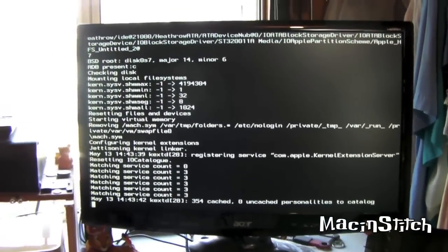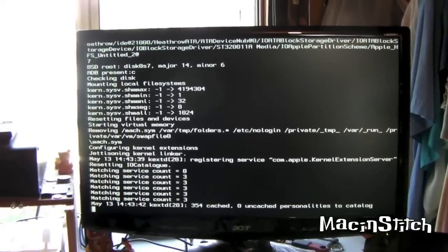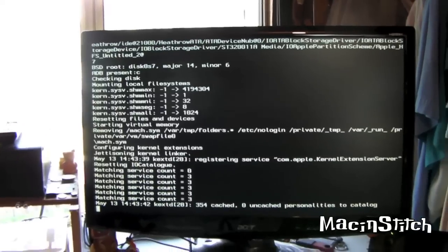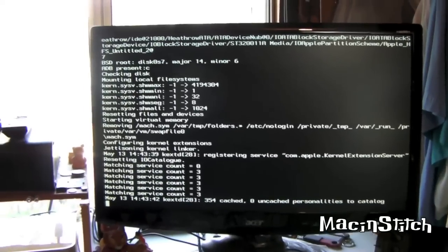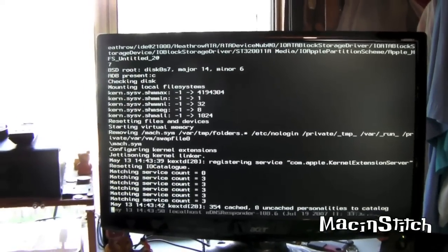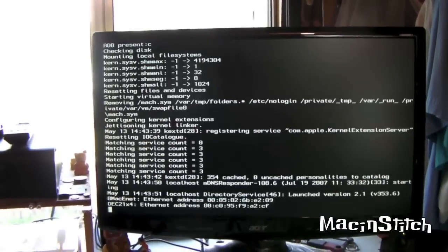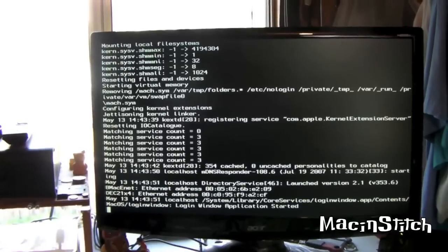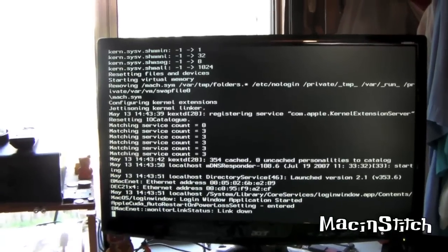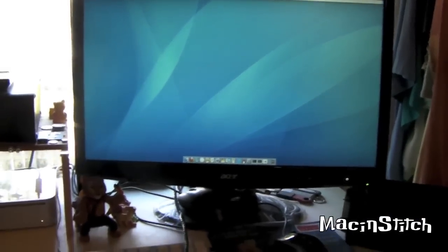And we're coming into Tiger pretty fast, on an old machine like this. There we go. It didn't take longer than, what, 30 seconds, 40 seconds? I don't know.